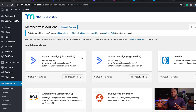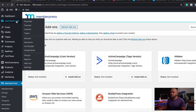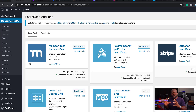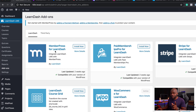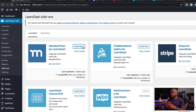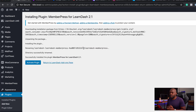Now, if you want to connect MemberPress to LearnDash, we're going to come over here to LearnDash, which also has add-ons. So pretty much if you want to connect anything, it's just the add-ons that you need to go to. I'm going to search for MemberPress for LearnDash and click Install Now. This is going to allow us to connect the two. Once installed, I have to activate it.